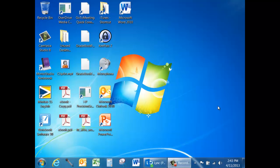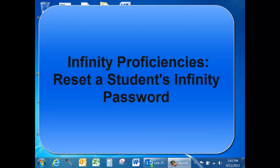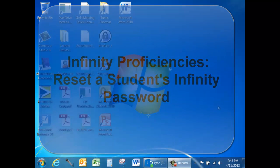This video tutorial will help you to develop technology proficiencies using Infinity. It will specifically show you how to reset student Infinity passwords.